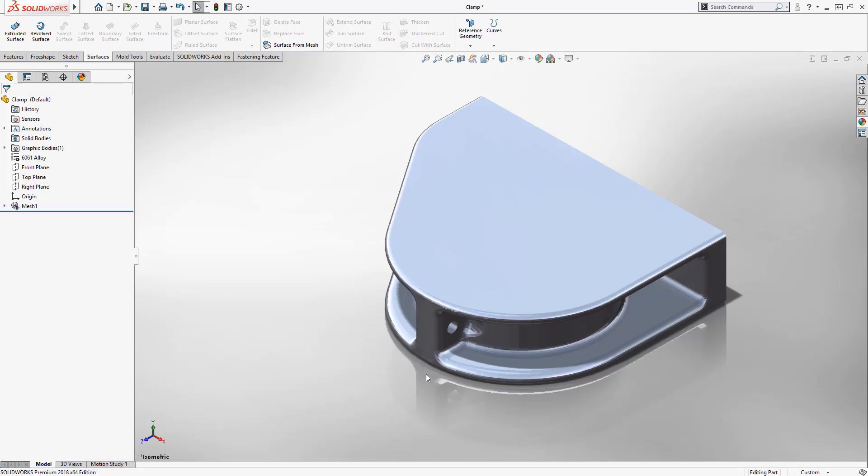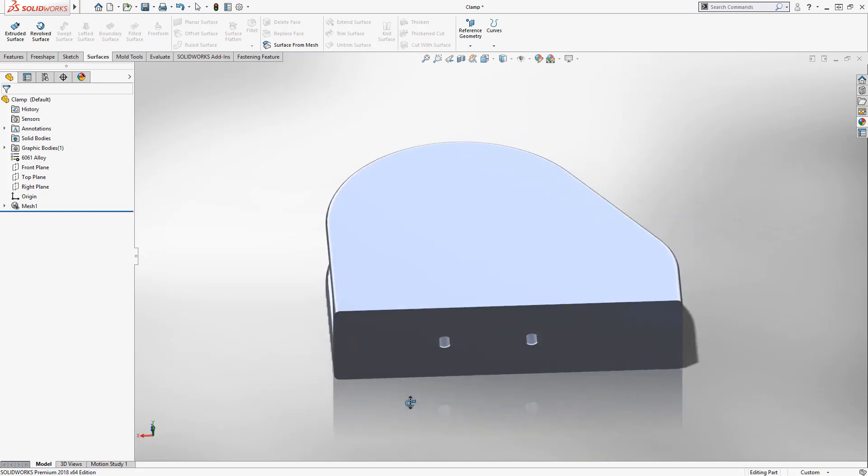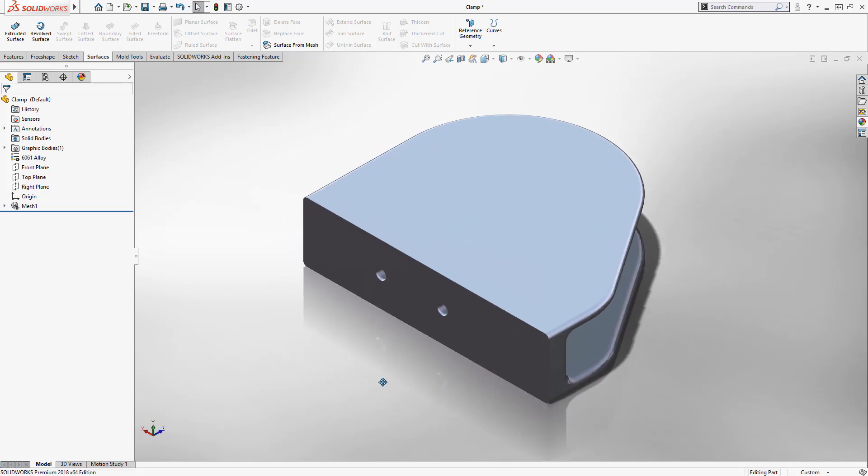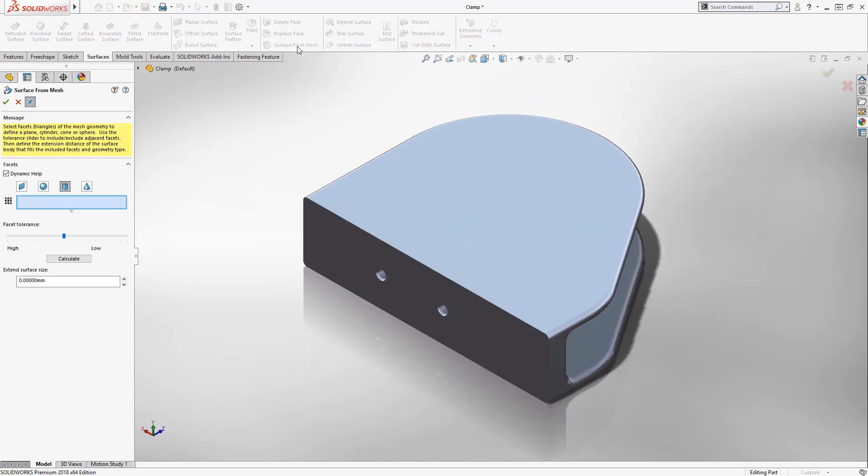However, we can do much more with mesh geometry. Starting with the new Surface from Mesh feature, this tool enables you to turn mesh data into SOLIDWORKS surfaces quickly utilizing a simple workflow.